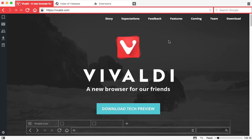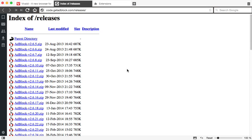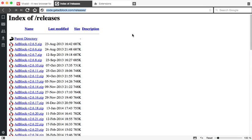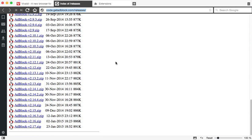So there are two sites that you need to browse. The first is adblock's own website, code.getadblock.com/releases. I'm going to add this link in the description just in case you didn't get it, but just browse to code.getadblock.com/releases and then pick the latest zip file.